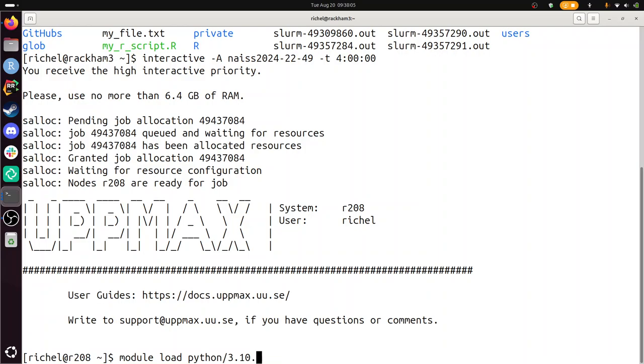So here we see, this is when I start the interactive node. I've gotten an interactive node. I am on the computer node 2.08. We have a lot of them. And here I'm going to load the Python 3.10.8 module.